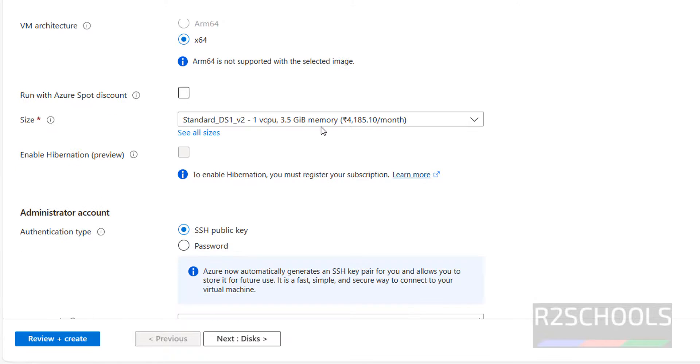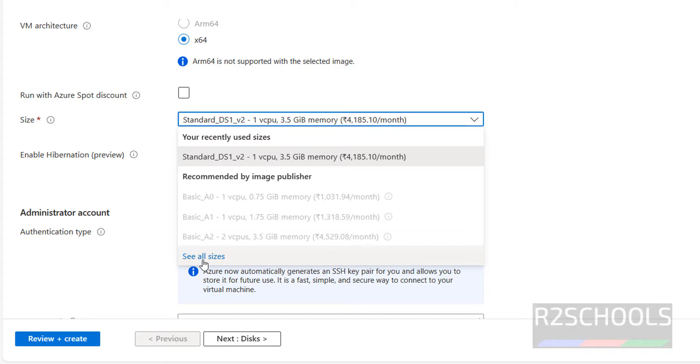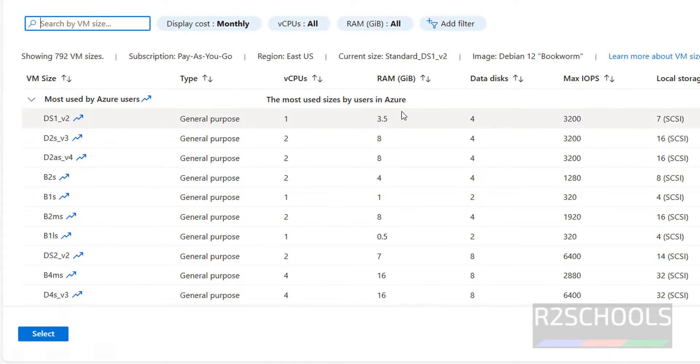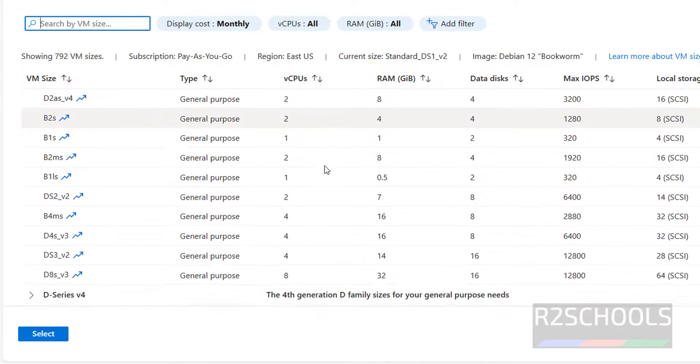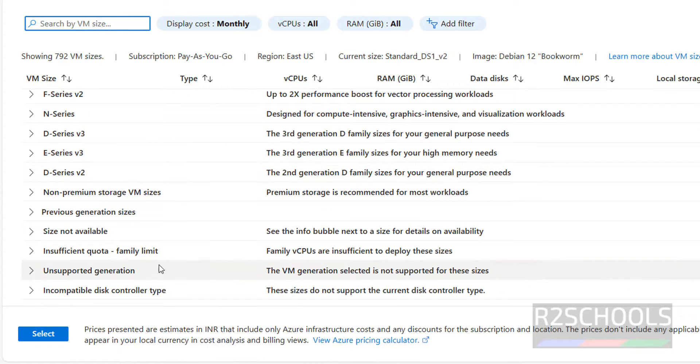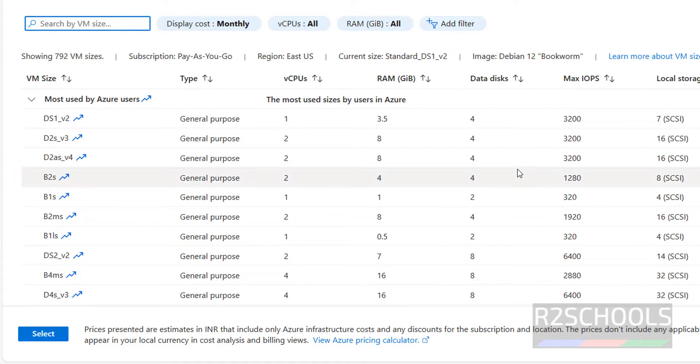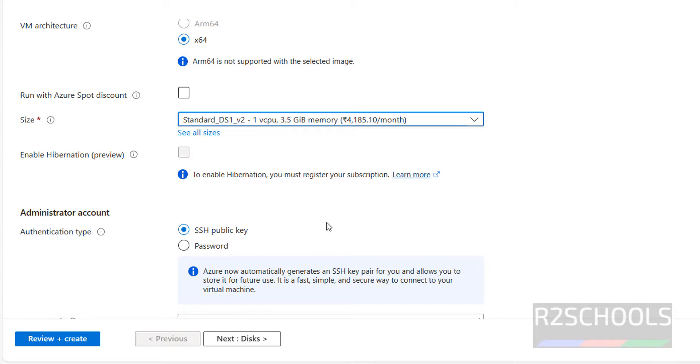Size, default is one CPU, 3.5 gigabytes. You want to change, click on see all sizes, then select the size as per your requirement. I'm working with the first one. Then select it and click on it.